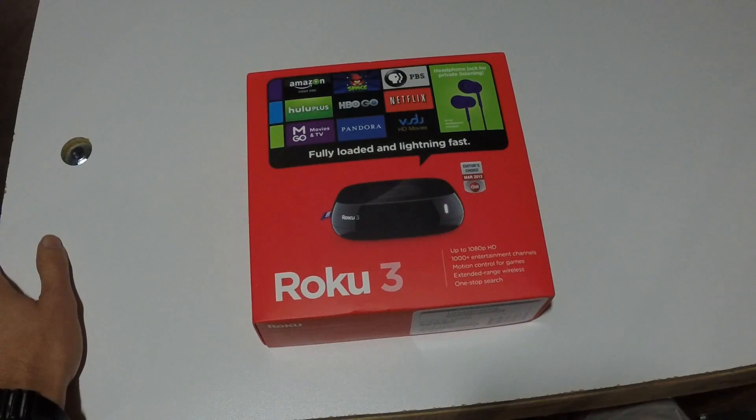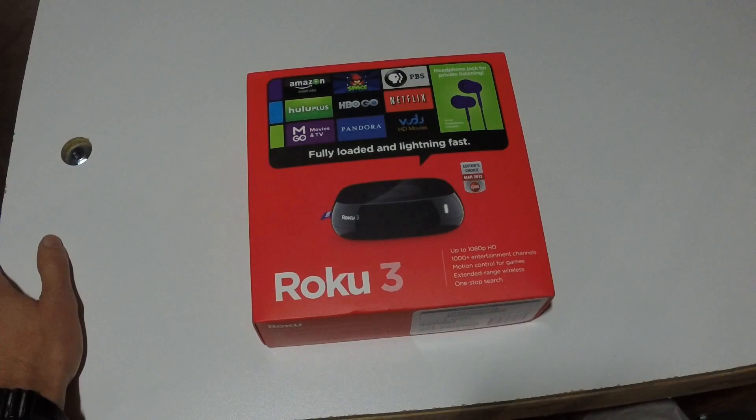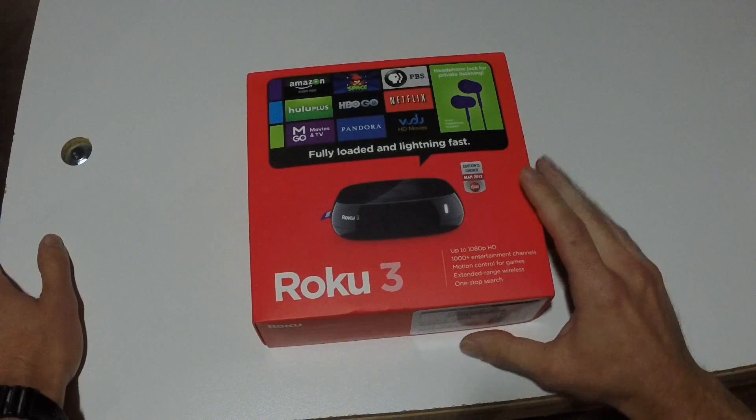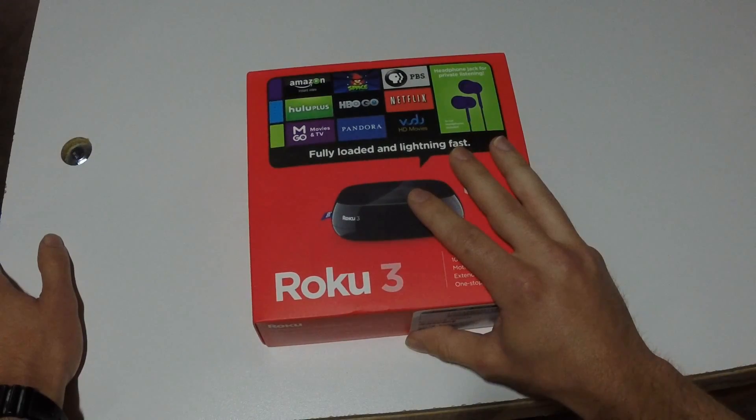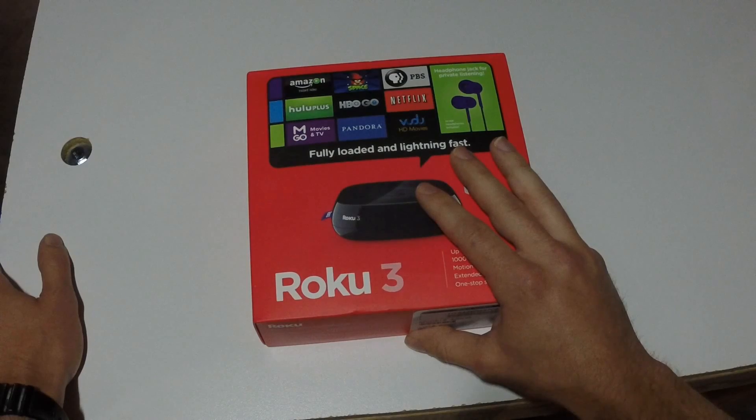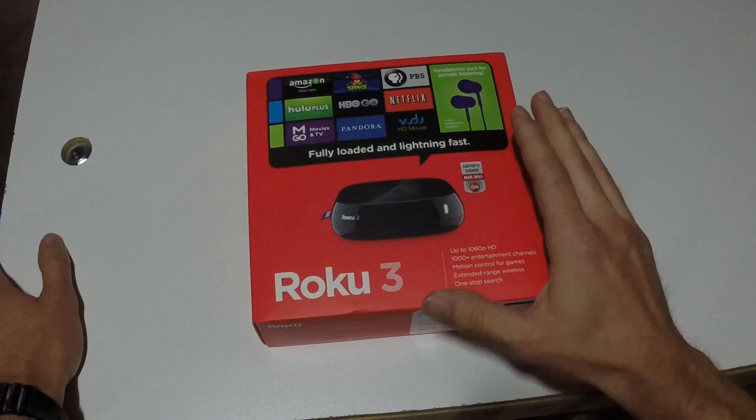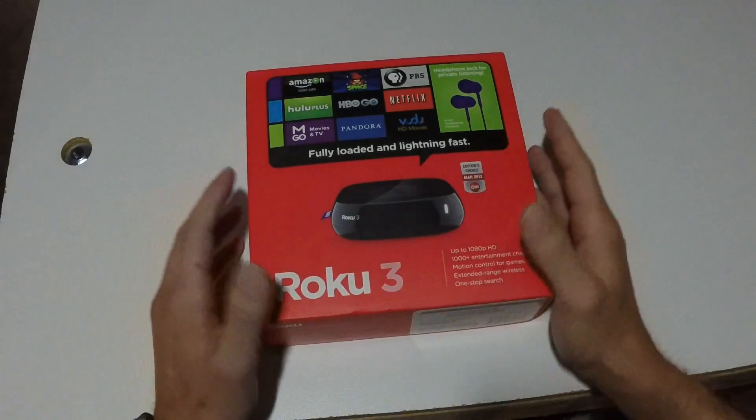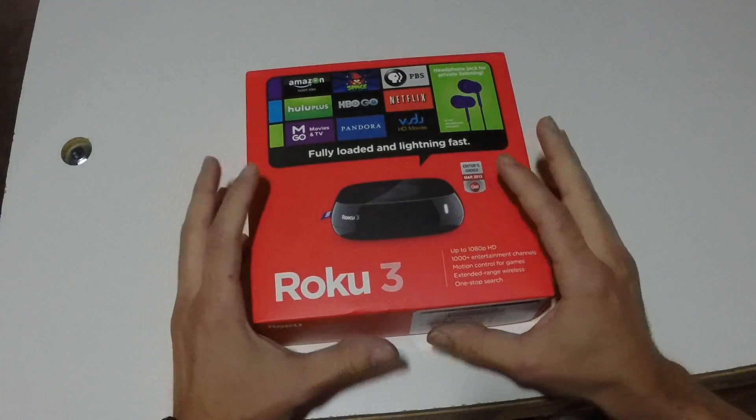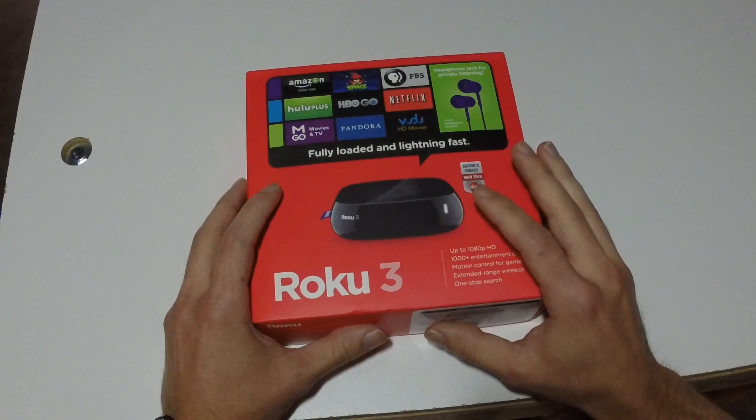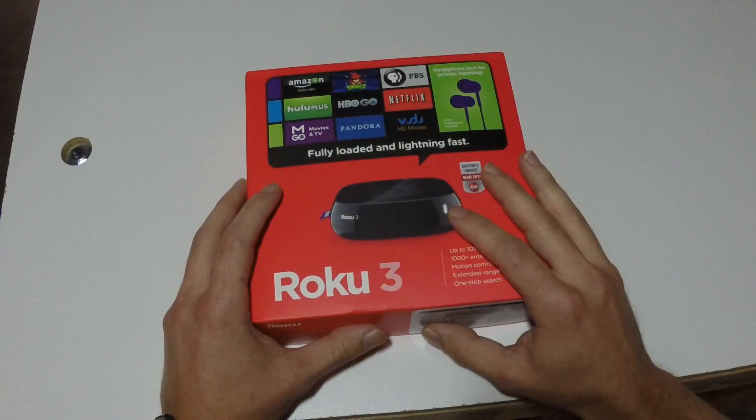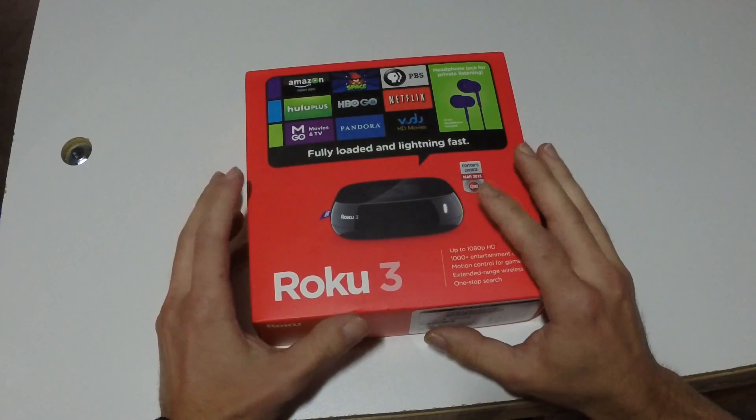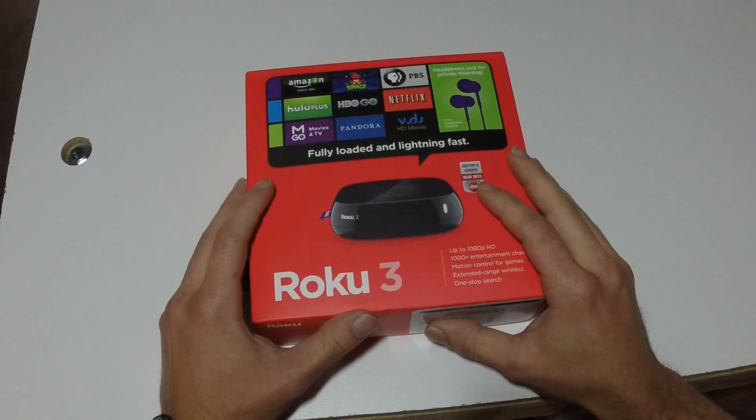Hi, welcome back. A friend of mine presented a challenge to me. He wanted to know, he bought this Roku 3 to give to his parents so they can use it to stream. But the challenge that he gave me was, how can he use this to stream stuff to his TV without having an internet connection?